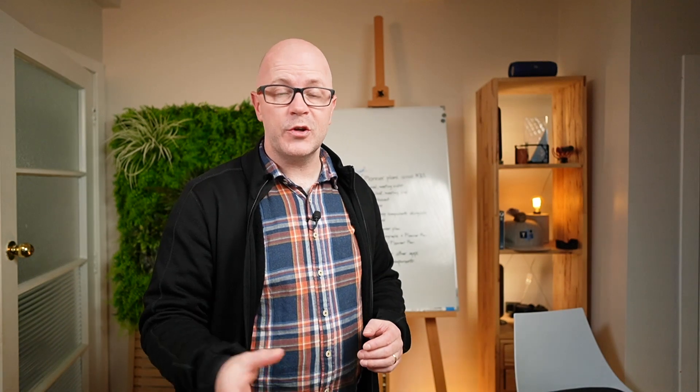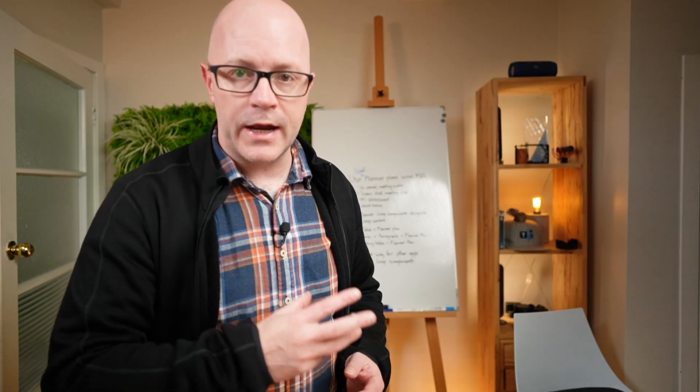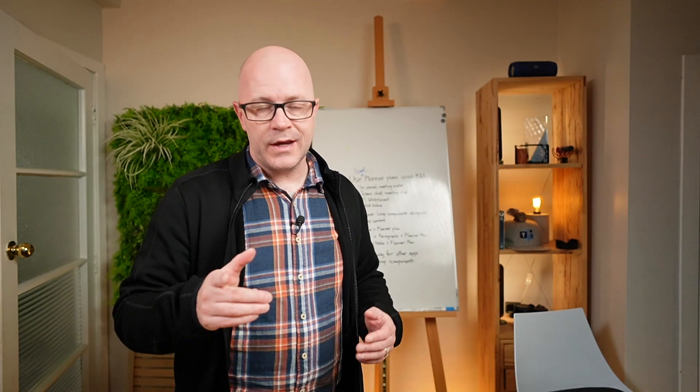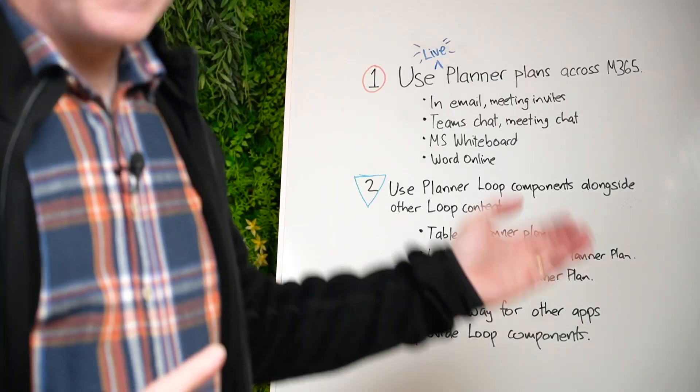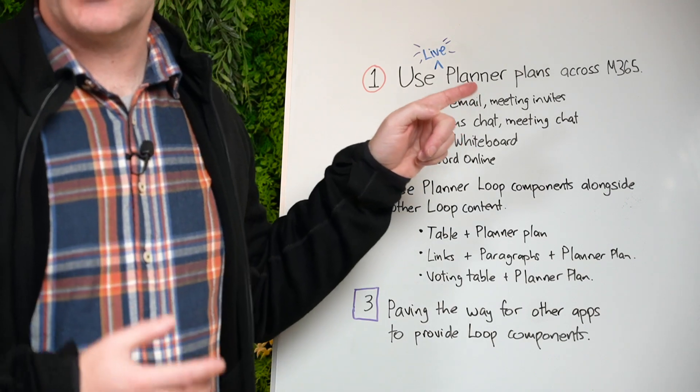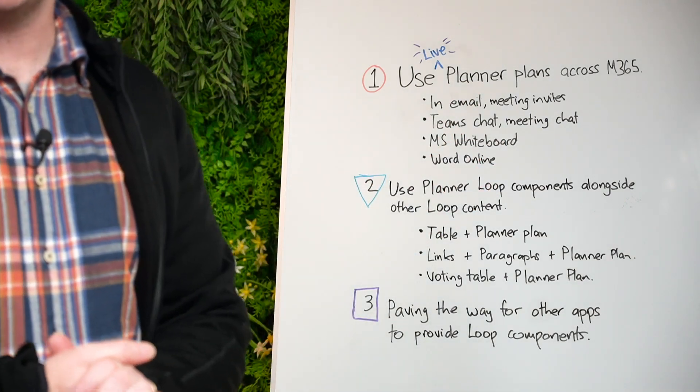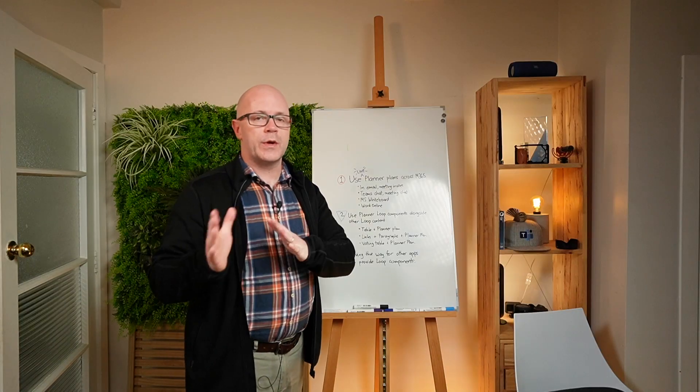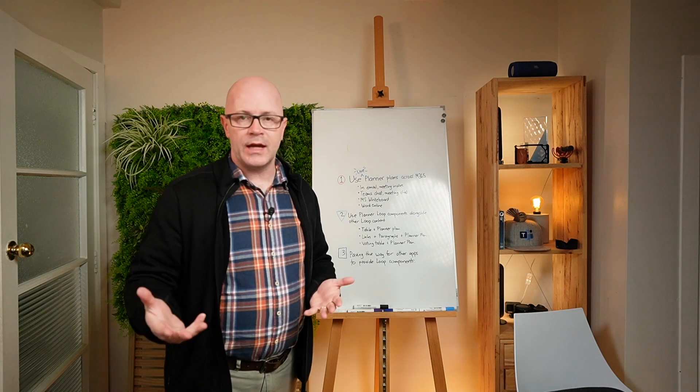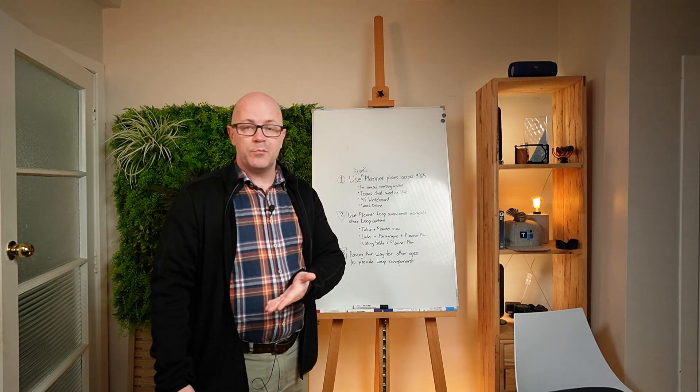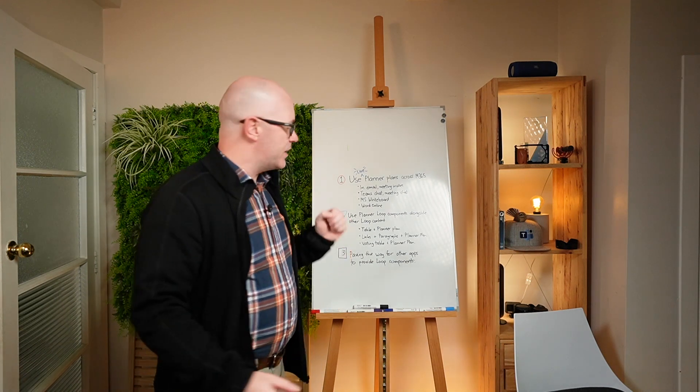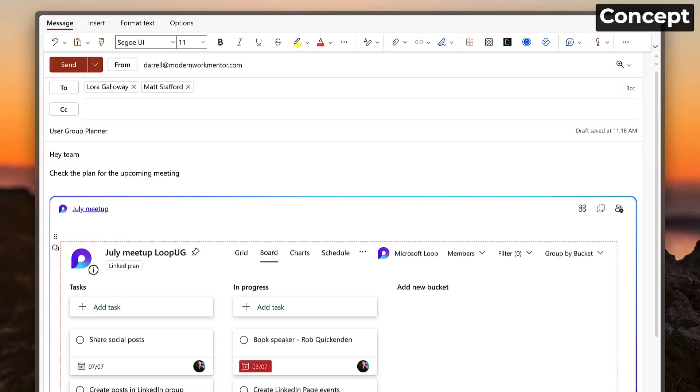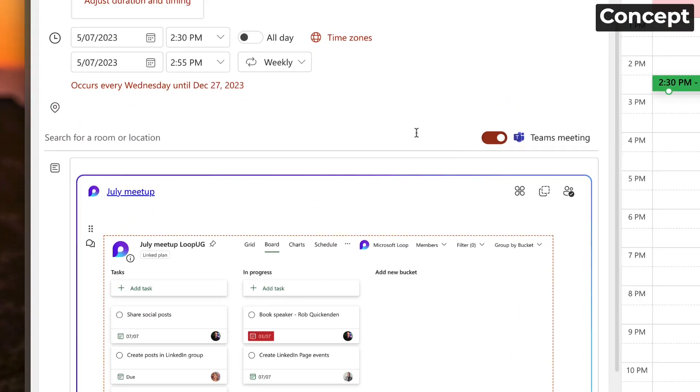Planner coming to Microsoft Loop, being able to bring a plan in via a Loop component. That's going to be amazing for a few reasons. First of all, using Planner across Microsoft 365, not just going to the Planner application or embedding Planner into a SharePoint page, but in email and meeting invites, places like that.